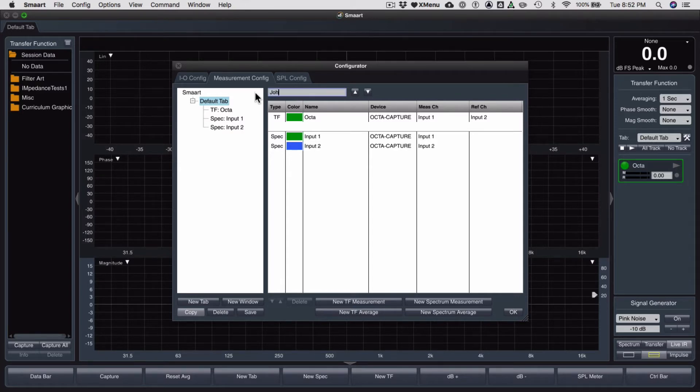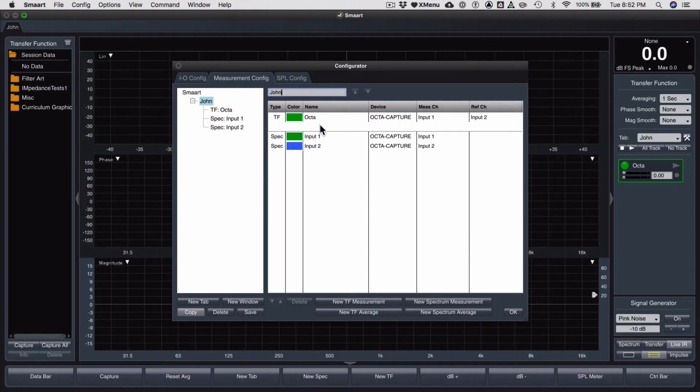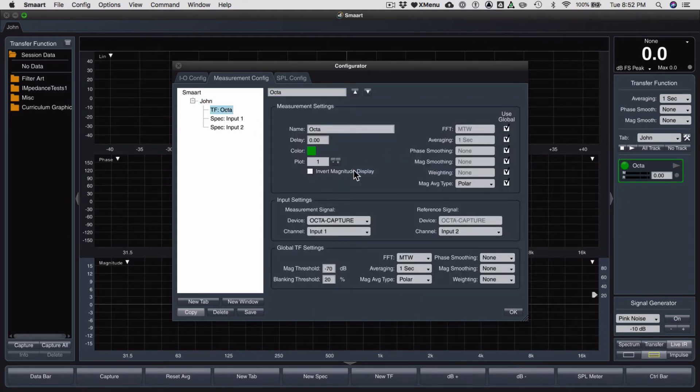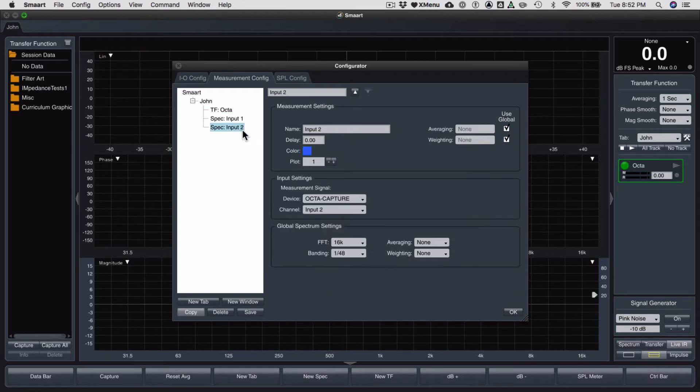John. Enter. So we've all named it John now. John's got two default spectrum measurements and one default transfer. Well, the transfer measurement I created. Of course, if I click on it, I can see all of my details if I want to change them later on. Hit OK.